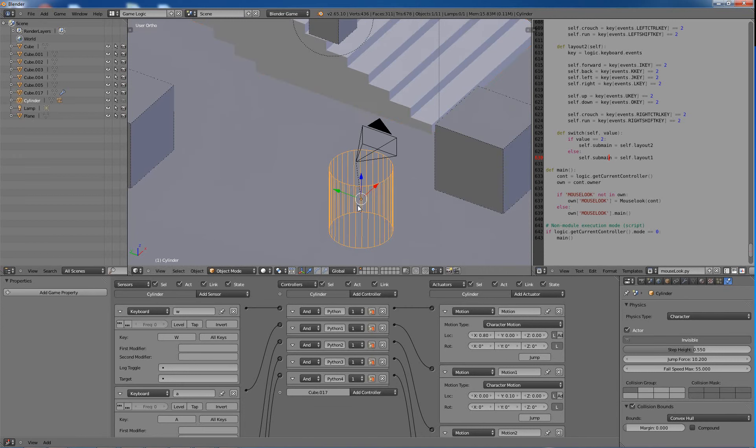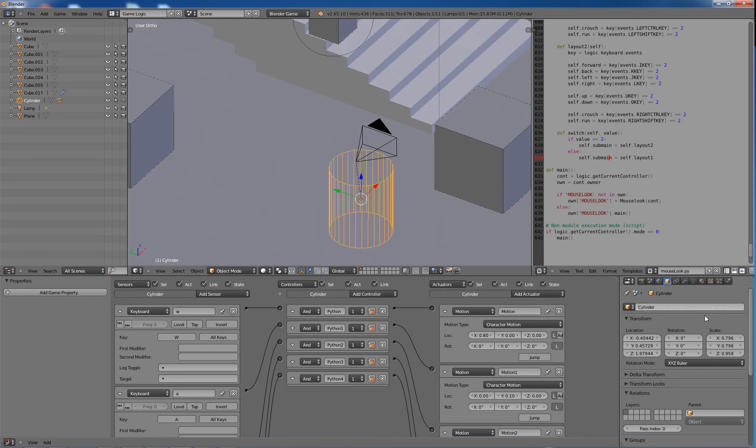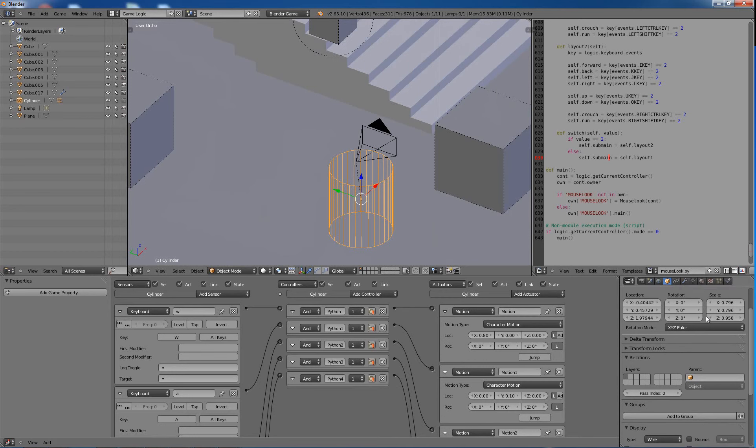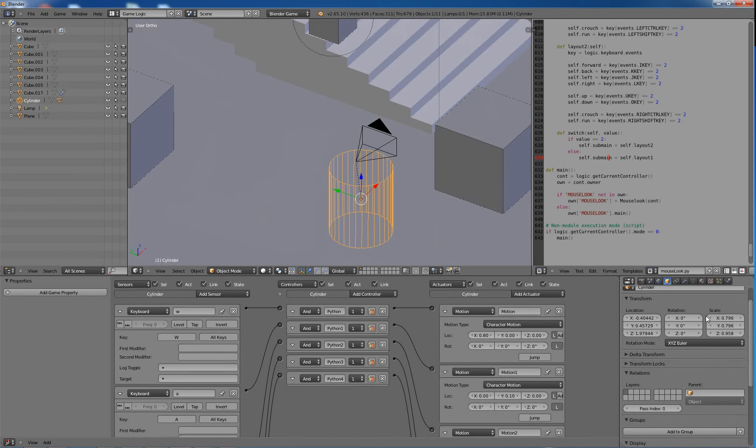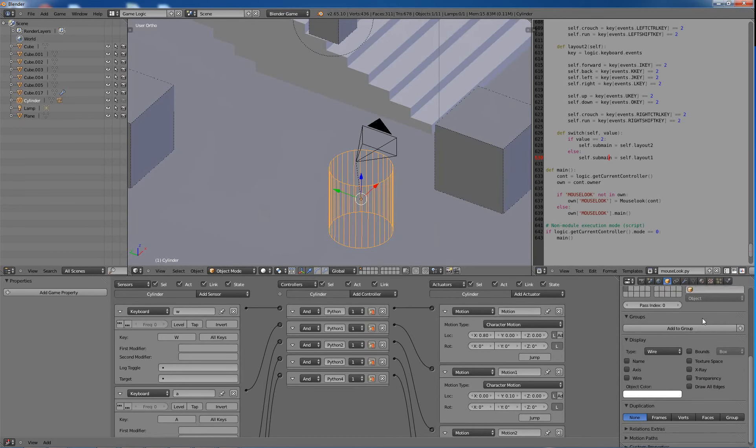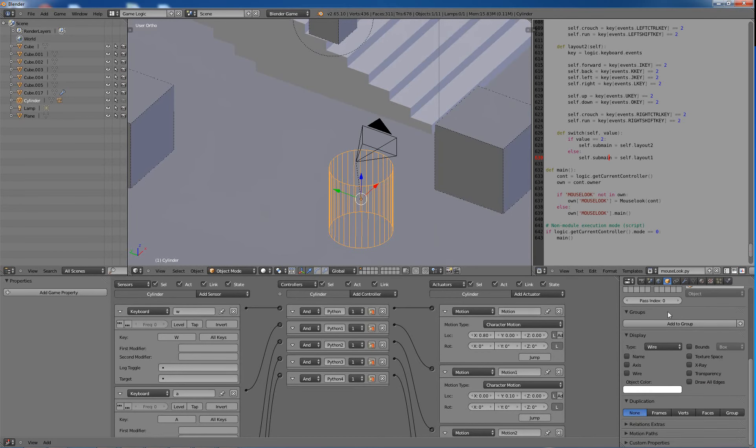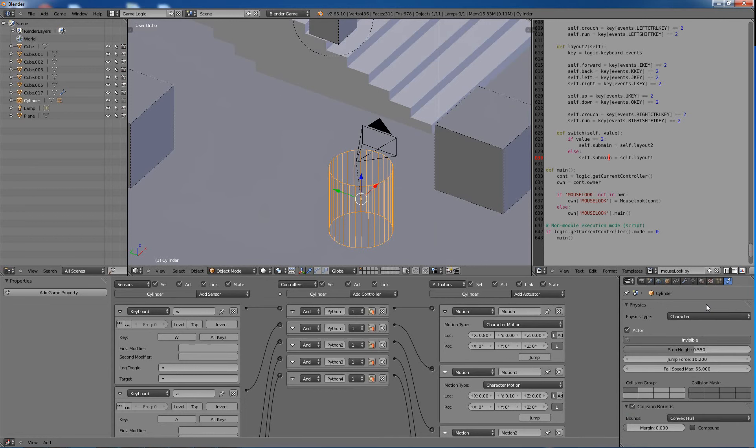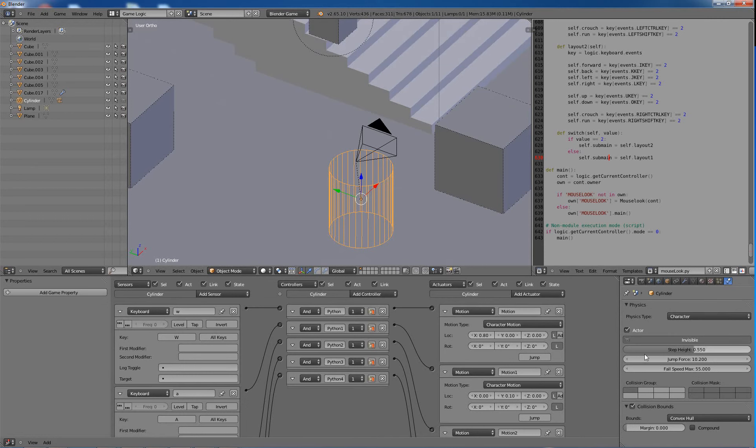So as you can see here, I just have a standard cylinder. I threw this blend together in just a couple minutes. I wanted to take a look and see what they were offering with it. Regular cylinder, display type is wired, and then I did the physics type to character, made it an actor, made it invisible. And there are some options here.